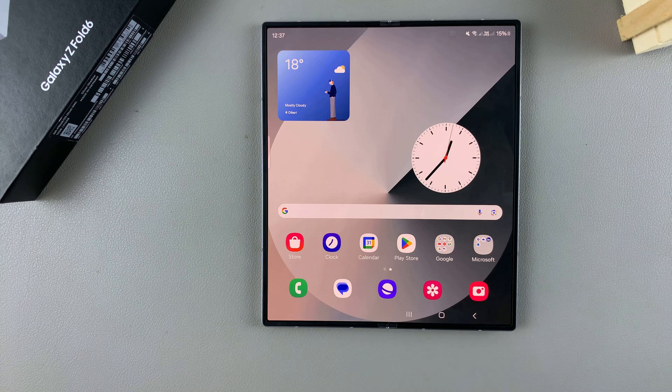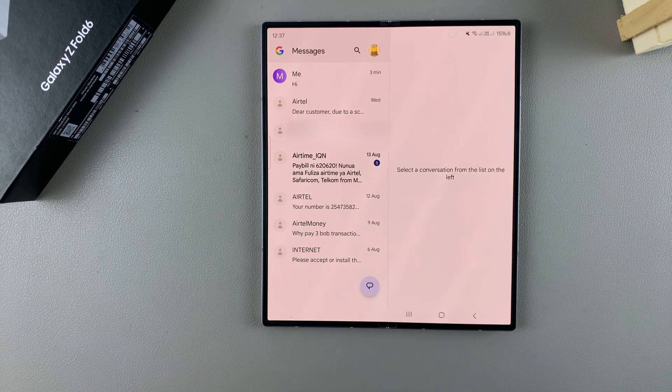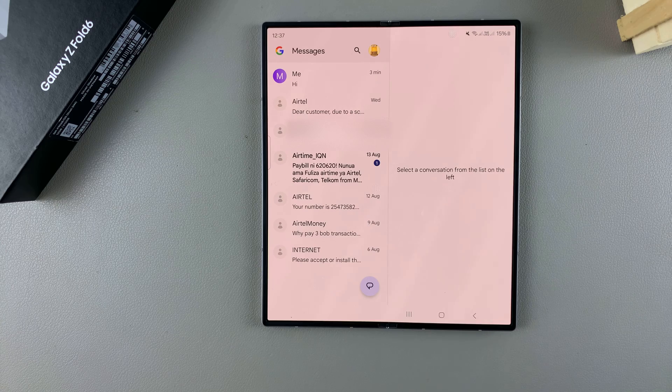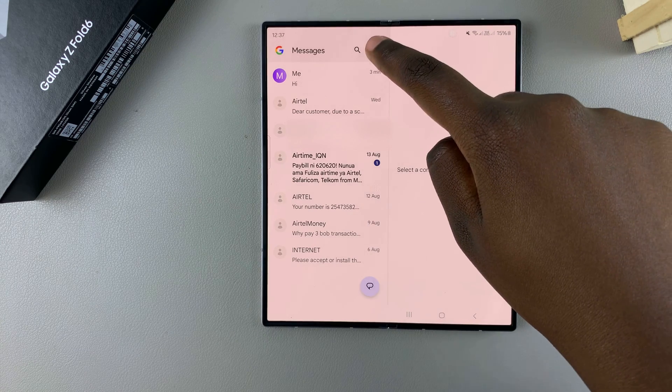Start by opening your preferred messaging app. If you're using Google Messages, tap on your profile icon.